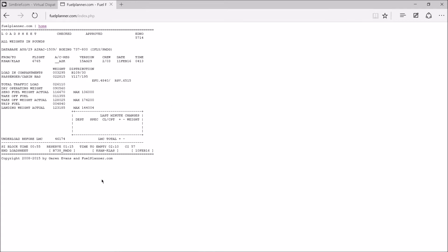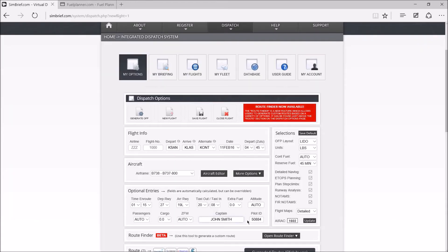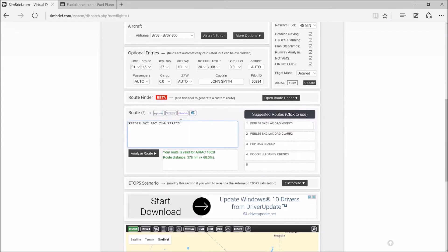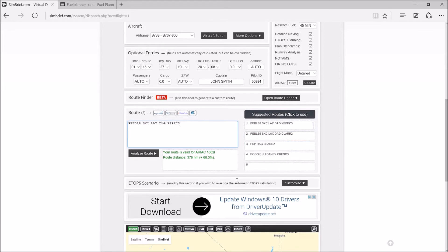Now, you can't just pretty much get it and fly because you might be on a different AIRAC cycle than Simbrief, so it might be giving you something totally different, like I said before. But that's pretty much it.